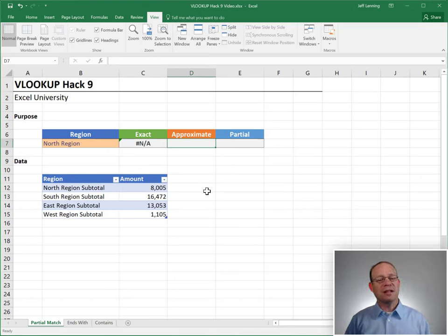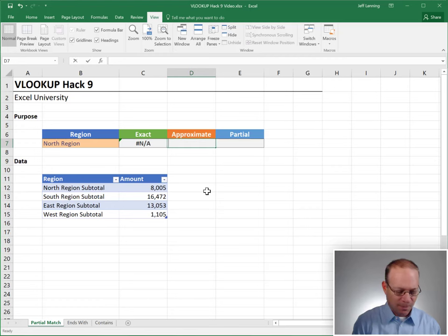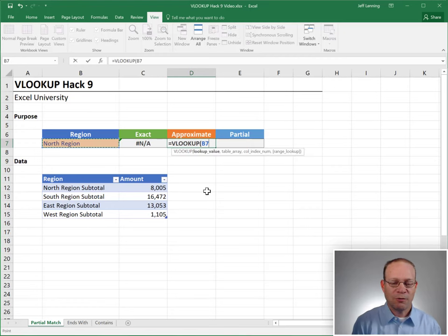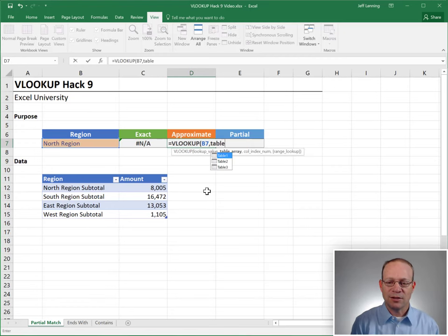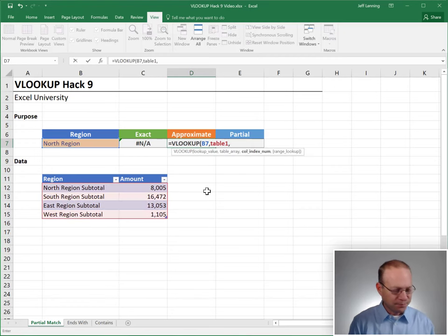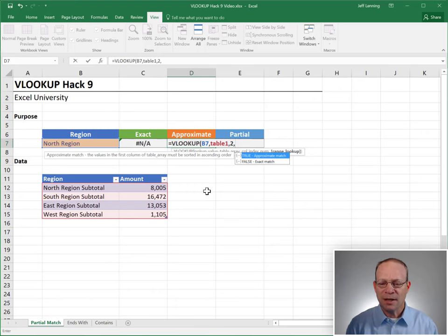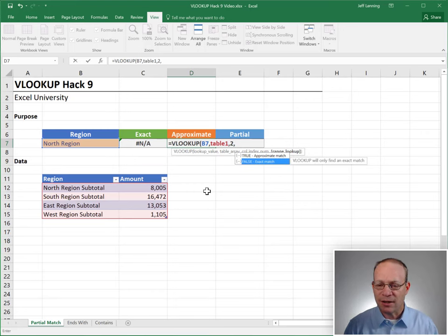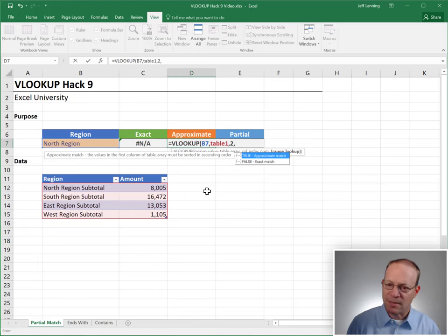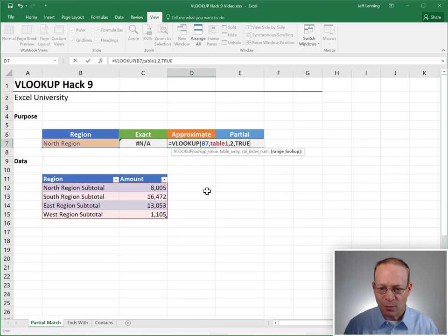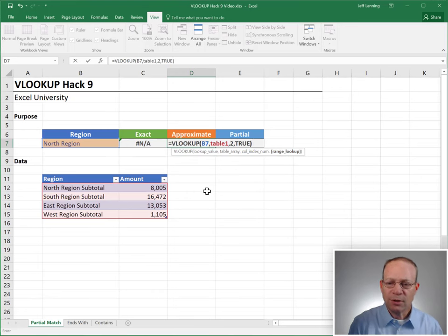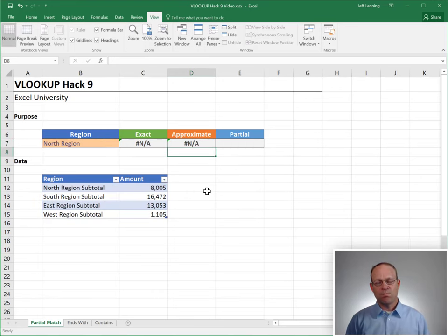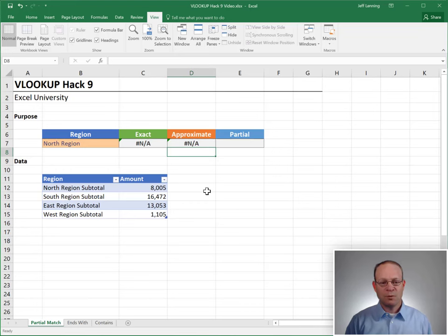Sounds like we need an approximate match instead. Equals VLOOKUP. Go find this in table one. Return the value in the second column. And instead of using exact match, let's use approximate match. That sounds like what we want. Close the function and enter. Hmm, we still get an error.